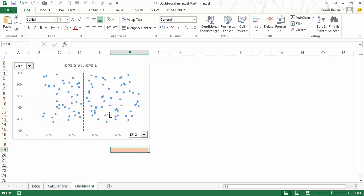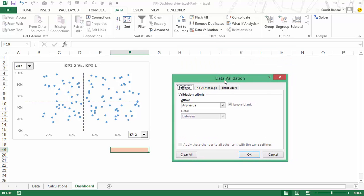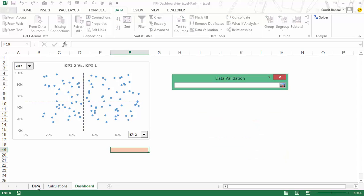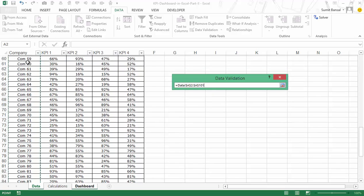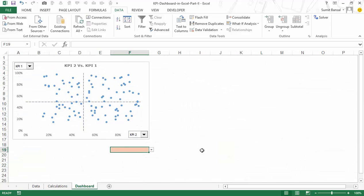So let me first show you how to spot the data point. To do that, I would first have to create a dropdown list here in this cell. I would go to Data, and within Data I have Data Tools, where I have the Data Validation option. It opens the data validation dialog box. I go to the List option within validation criteria, and in Source I go back to the original data and select the entire column with all the company names. When I hit OK, I have all the company names available.